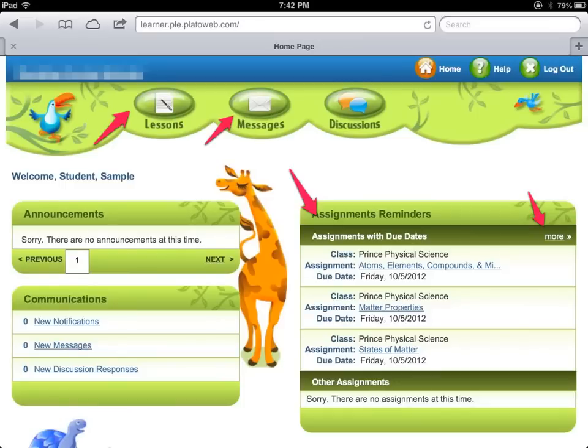Once you log in, this is an example of a particular screen that you should see. The graphics may be different depending on grade level, but the content is going to be the same. You should see your name and you'll see communication — whether you sent a message and you're getting a response back, or your teacher is just trying to get general information out to you.